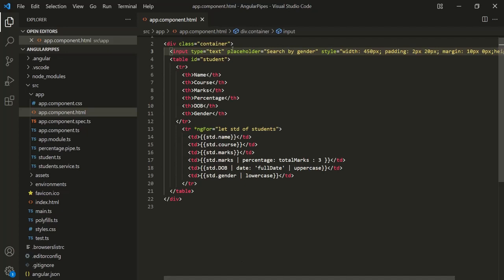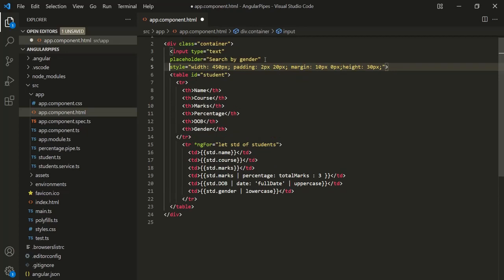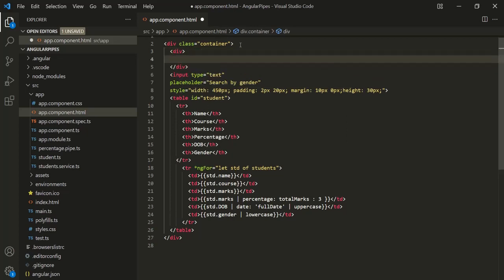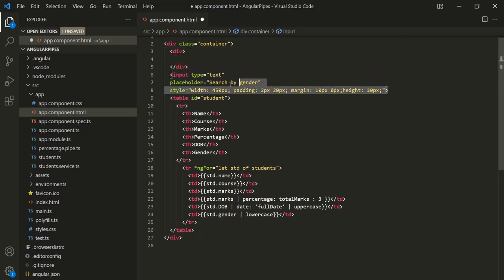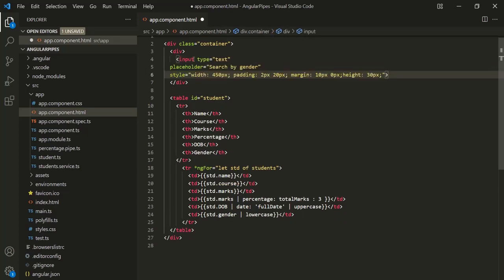Let me move these attributes to different lines so that it will be more readable. And let's also place this input element inside a div. Let's cut this input element from here and paste it there.